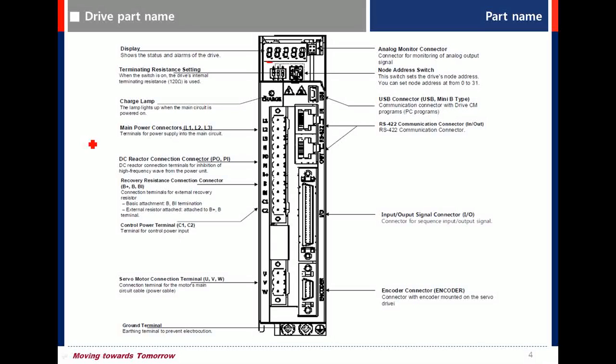Let's see the drive part. Seven-segment display window to show status and alarms.